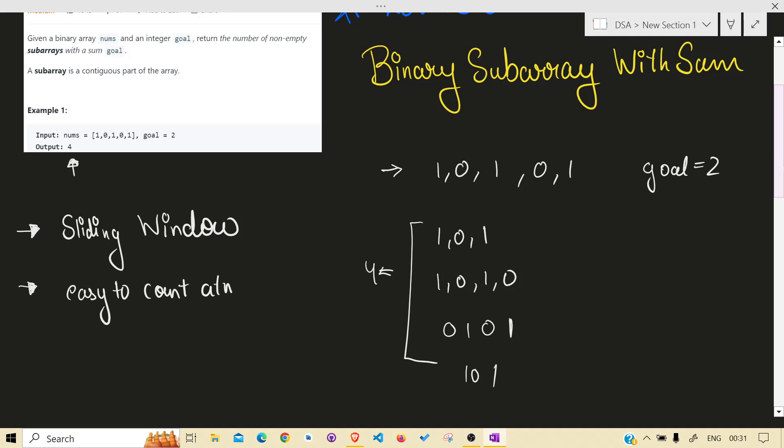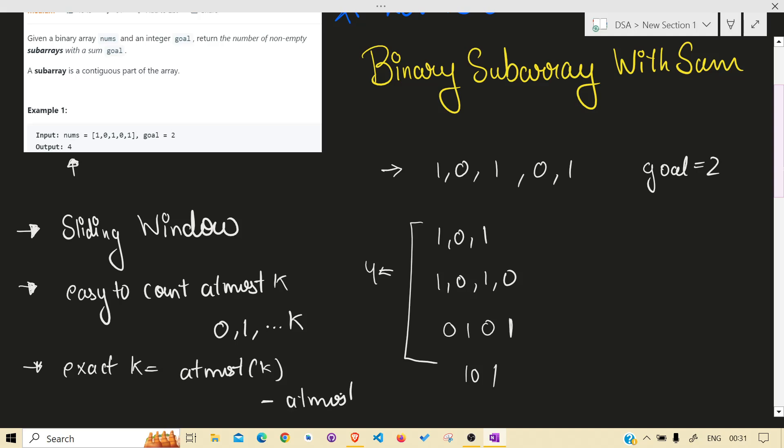But we know it is easy to count at most k. At most includes 0, 1, and dot dot dot k. So to get exact k we can do at most k minus at most k minus 1.